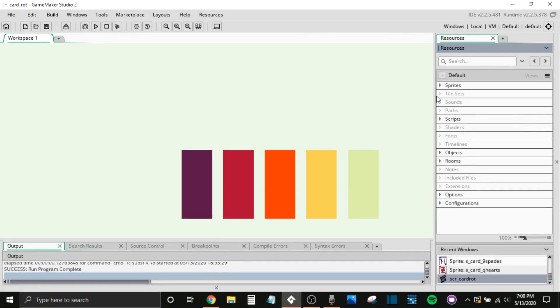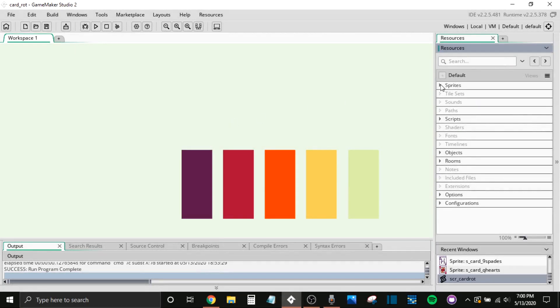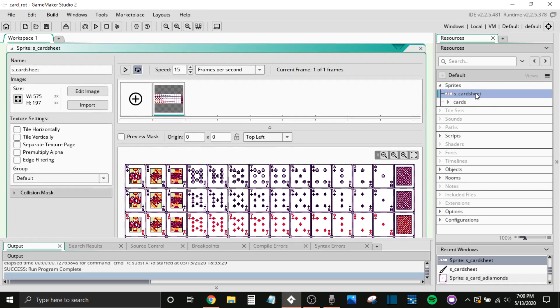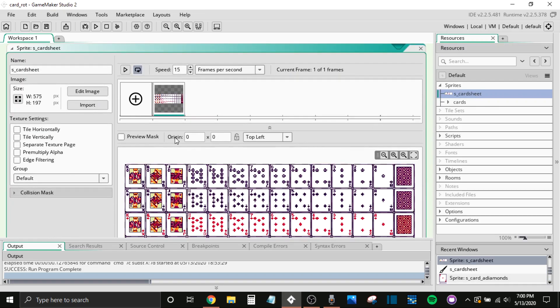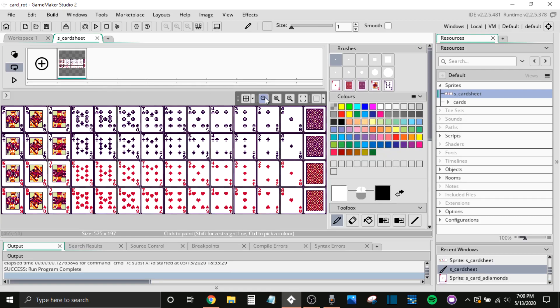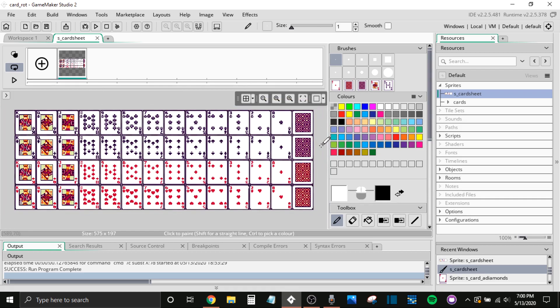Alright, so let's jump in. I'm just going to show you what I have here. Here is a sprite sheet filled with cards. I got this from the Spriter's Resource, I believe from the Game Cards.